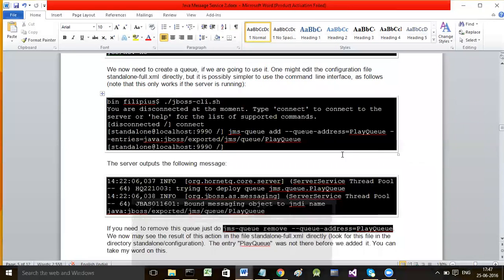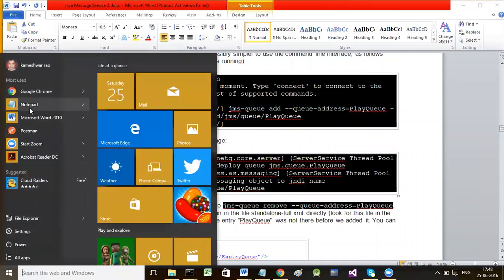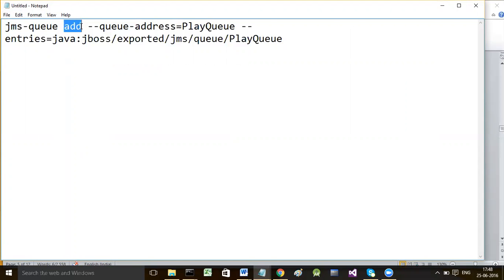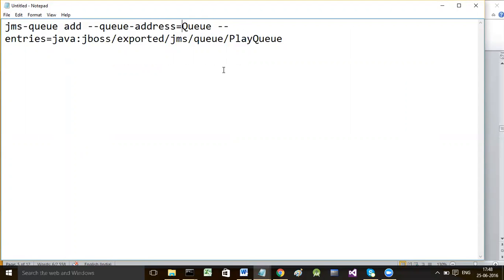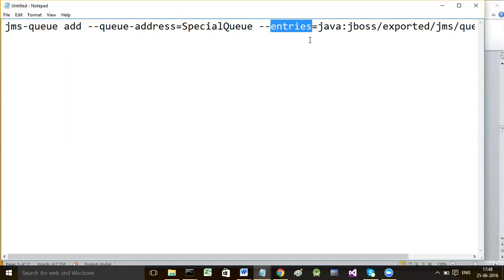To add a queue to your server, the command is: jms-queue add --queue-address=SpecialQueue --entries=java:jboss/exported/jms/queue/Special. Here you specified the name for the queue, and here you are specifying the JNDI entry - the JNDI name to give to the queue and export it to the JNDI registry.